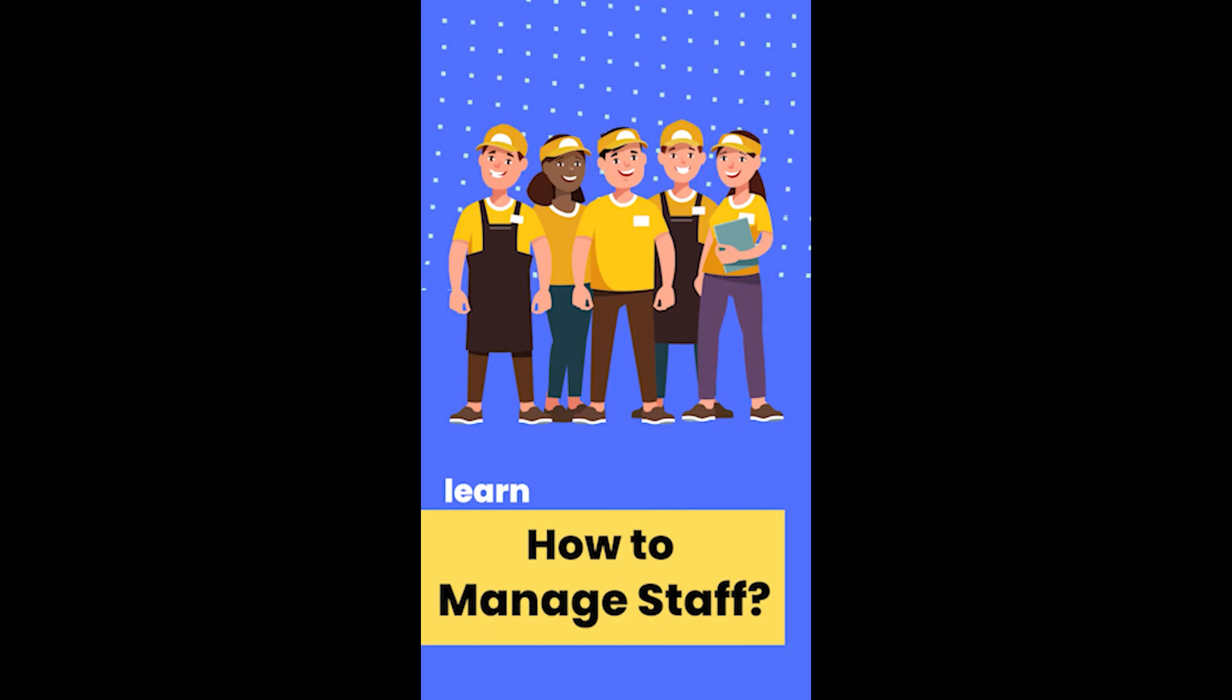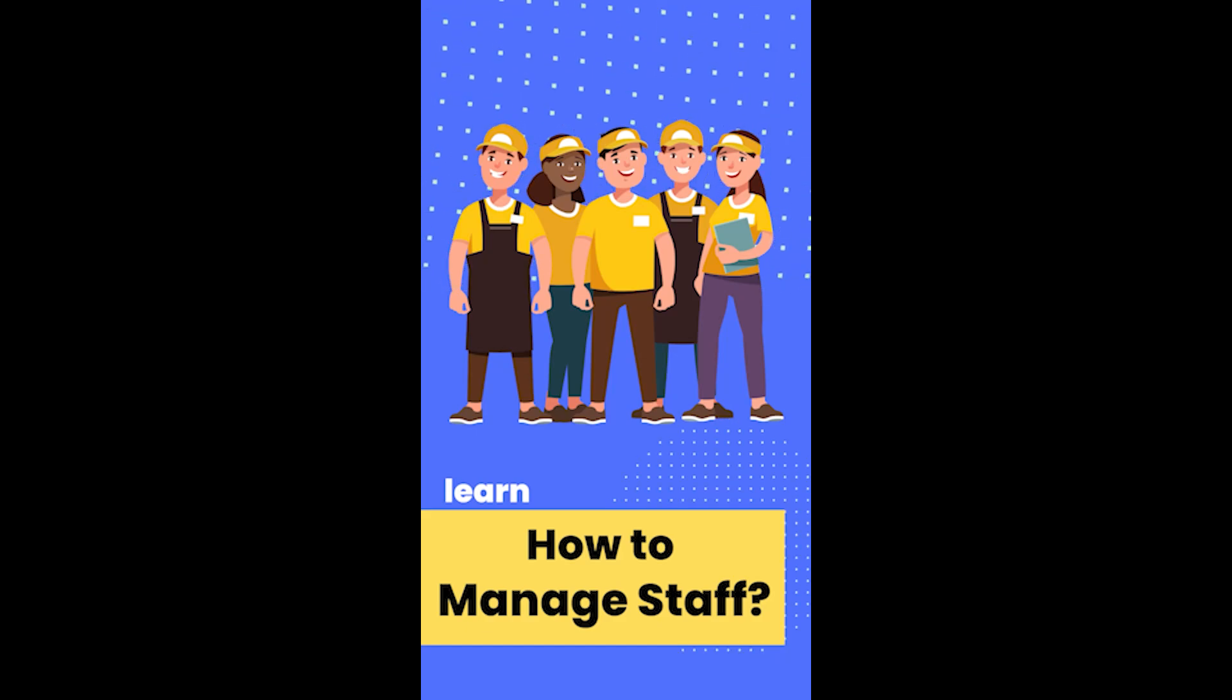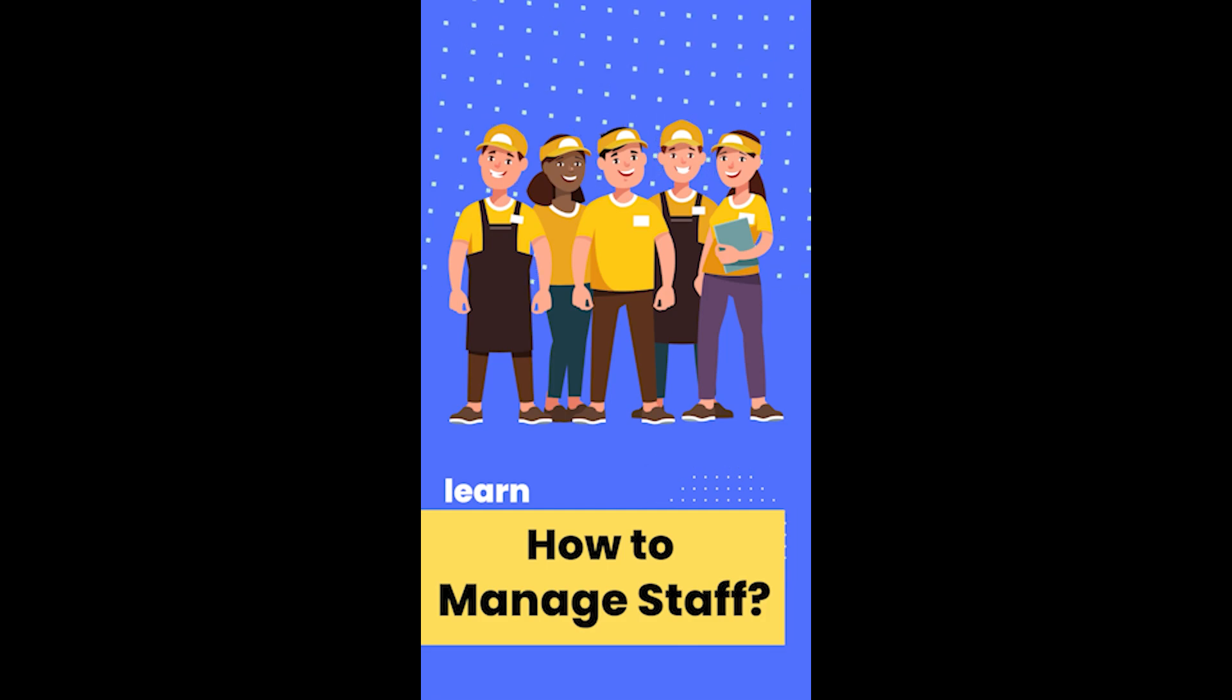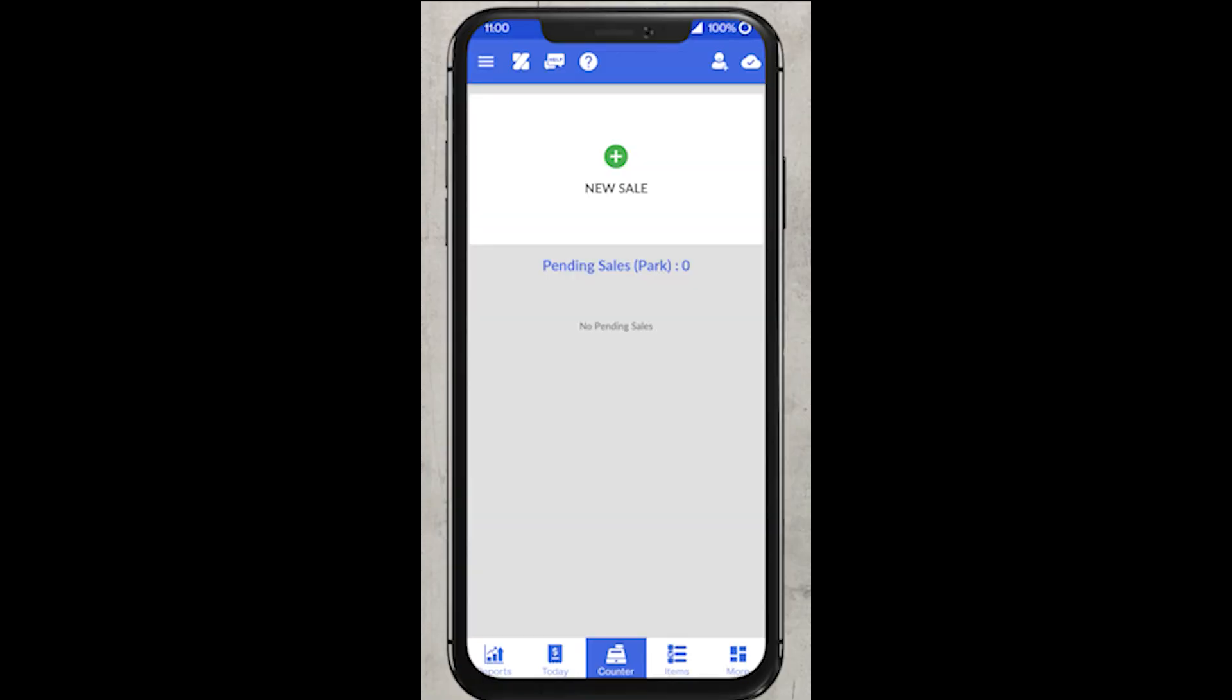Hello everybody, welcome to our new video. In this video we will be discussing staff management. First, you need to login to your owner account.